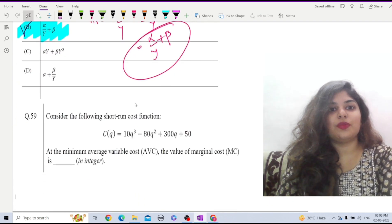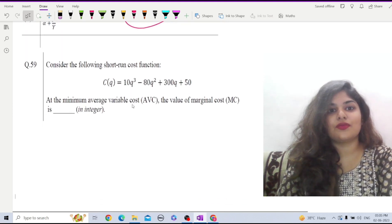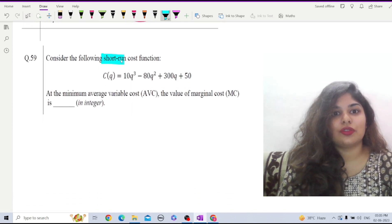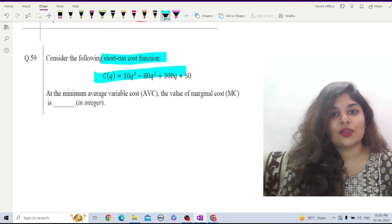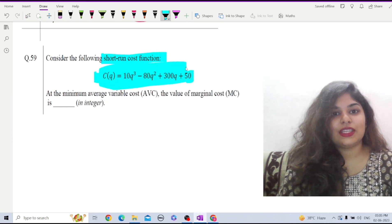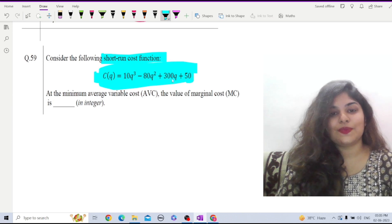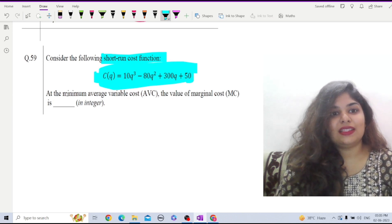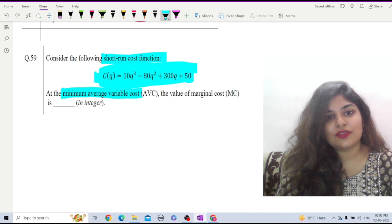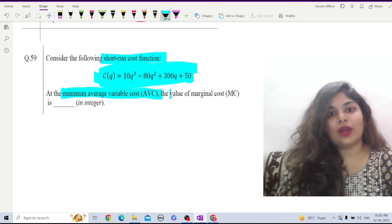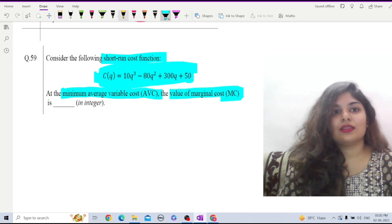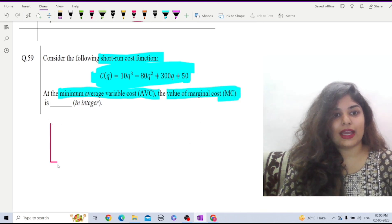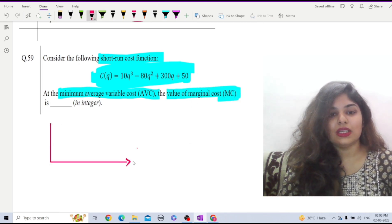Let us look at another question, question number 59, which is from the theory of cost. Here we are given a short-run cost function: C equals 100Q³ minus 80Q² plus 300Q plus 50. The question is: at the minimum average variable cost, what is the value of MC? To understand this, let us first draw the diagram.